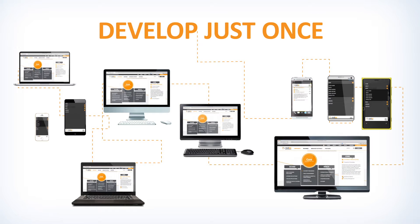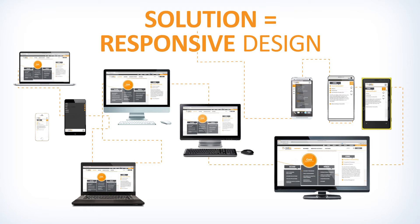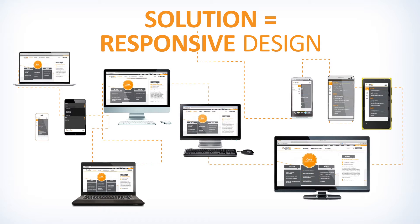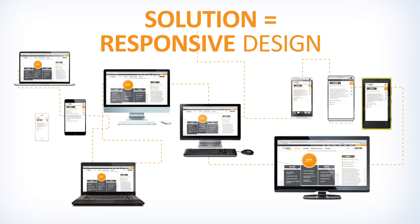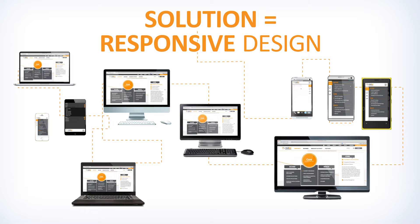That solution is responsive design. Responsive design allows a webpage to detect a user's screen width and orientation to adapt accordingly.